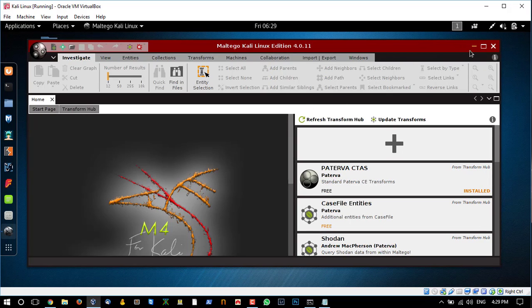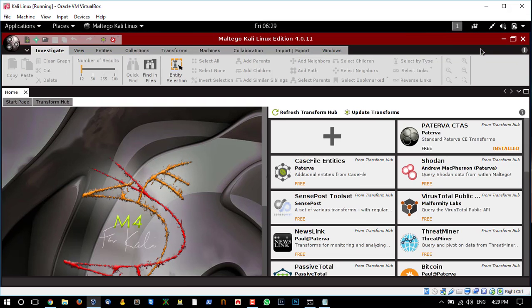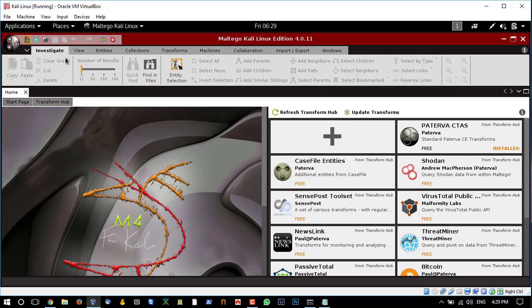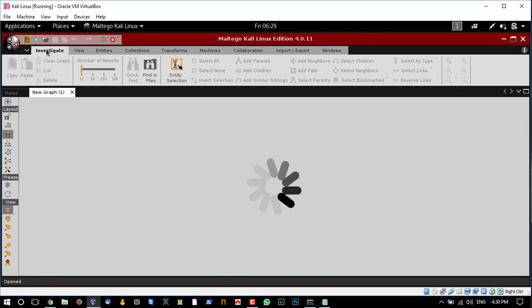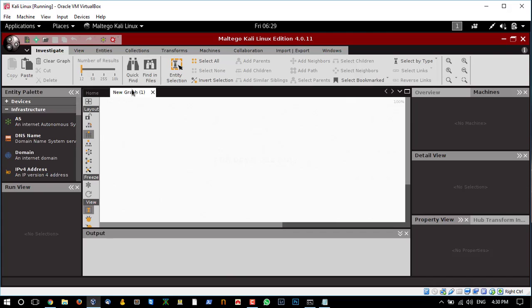You can run it against a person's name, website, domain name, name server records, and a whole lot of other things. In this video, I'm going to run it against an infrastructure and a website.